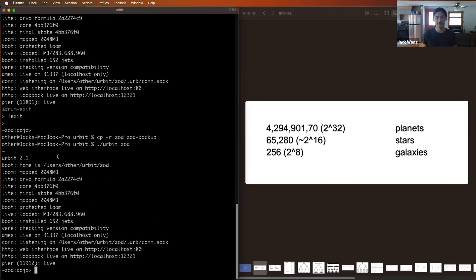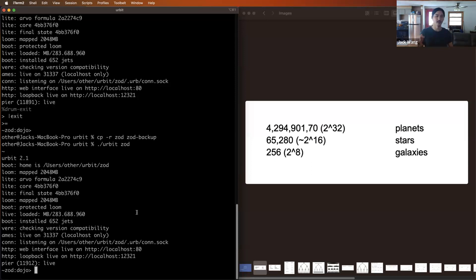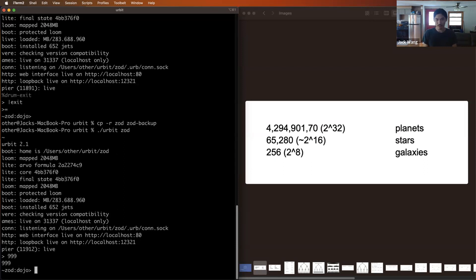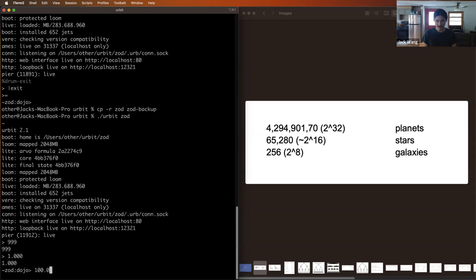The dojo is not just for looking at files and poking around — you can also run Hoon code directly in your dojo. One very important thing to remember is that the dojo will only let you input Hoon code that is syntactically correct. If you try to type something that is invalid, it won't even let you press the next key. For example, in Hoon, numbers greater than 999 are represented with dots instead of commas, marking every three decimal places. If I try to type 1000 with a comma, it won't even let me type that third zero. You have to use dots, and it won't let you press enter if it's not well-formed.